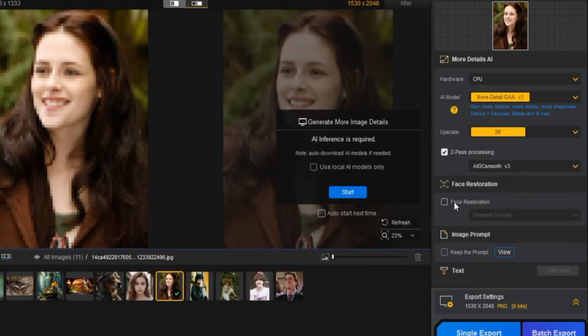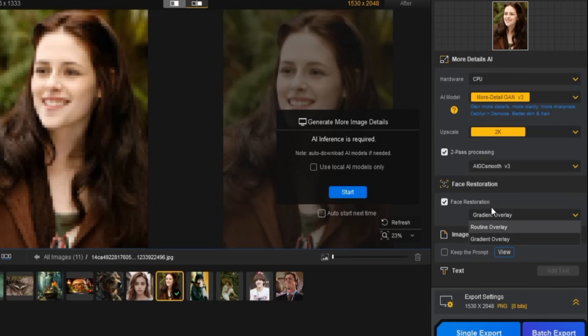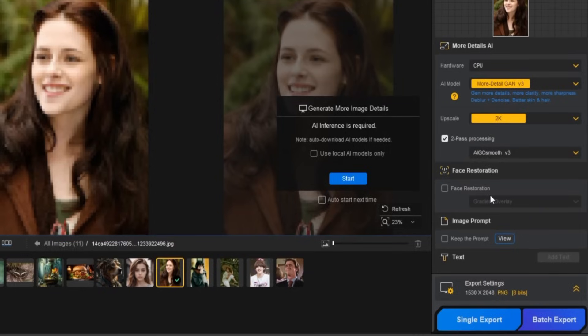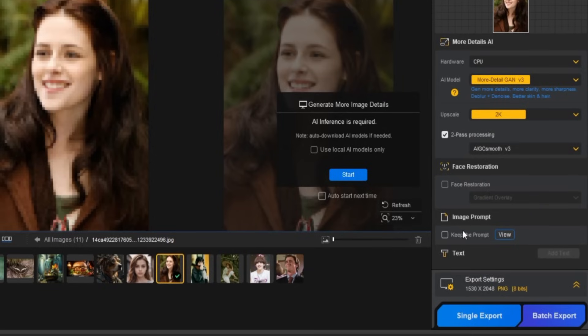Next, there's an option for face restoration, with options for routine overlay and gradient overlay. You can enable either one, but I'll leave it as is based on the footage I'm working with. Below that, there's an image prompt feature. If you want, you can enhance your image by adding a text prompt.